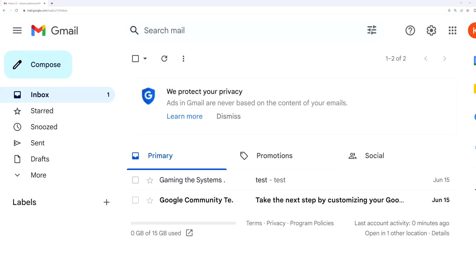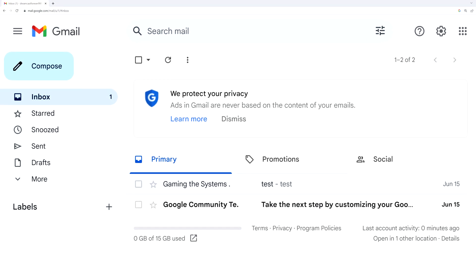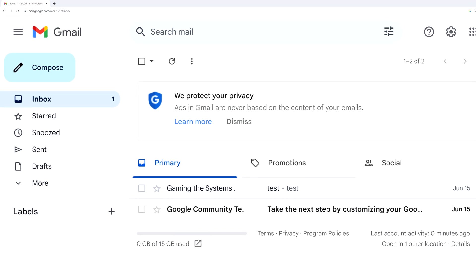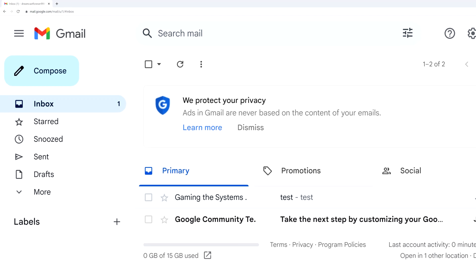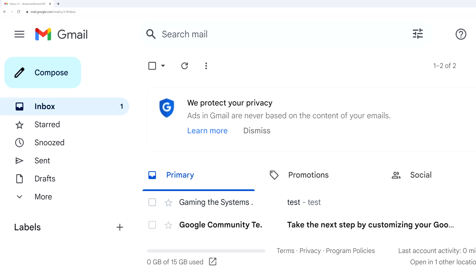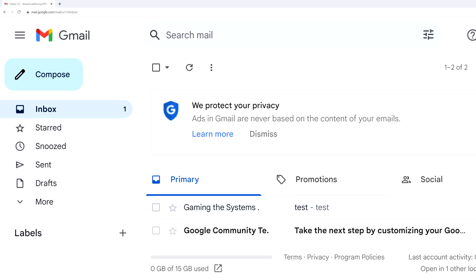I'm about to show you how to set up a Gmail account from scratch. I'm doing this on my PC, but this process will also work if you're doing it on a phone.